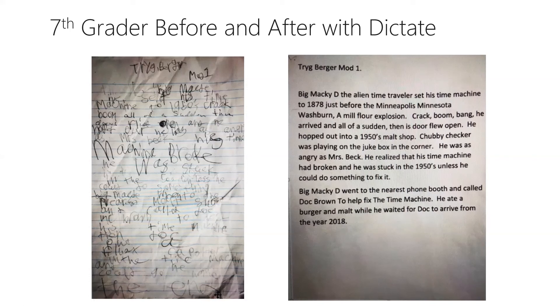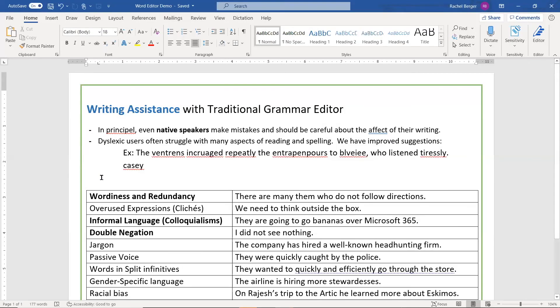Now he's able to tell beautiful stories with language arts assignments. Let's take a look at the tools that enabled him to get what was in his head onto paper in a sequential, legible manner. First, we're going to look at dictation, which is found under the Home tab.